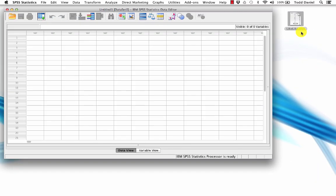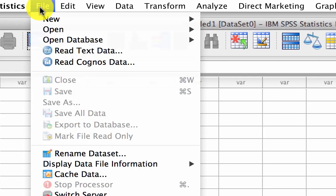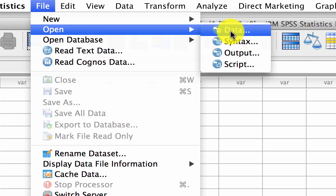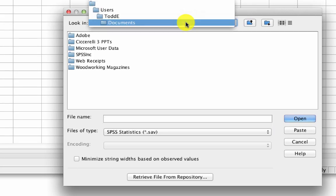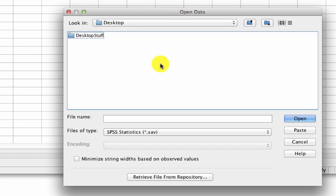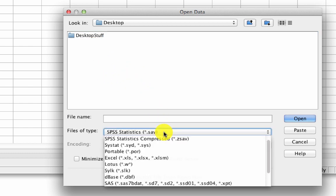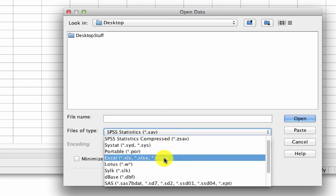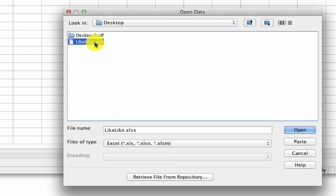I am now ready to import the likelike.xlsx data set into SPSS. You'll notice that I have the workbook here on my desktop. Go to File, then Open Data. To see the file you're looking for, change the files of type to Excel, and now the Excel file is visible. Click on it and Open.